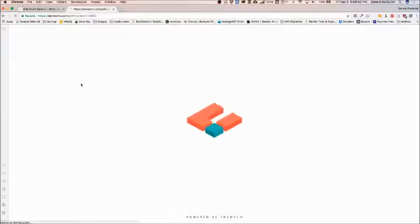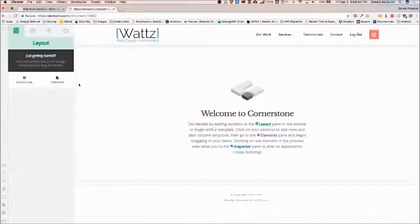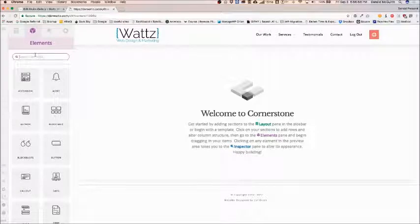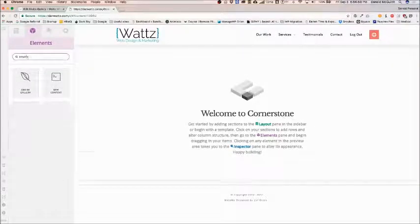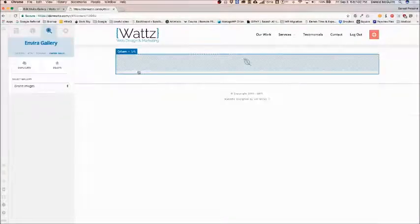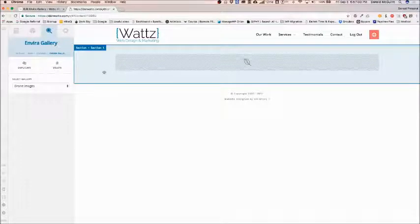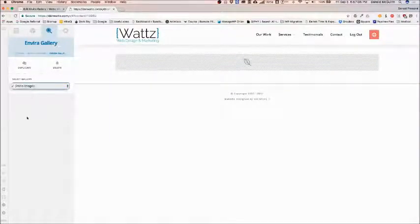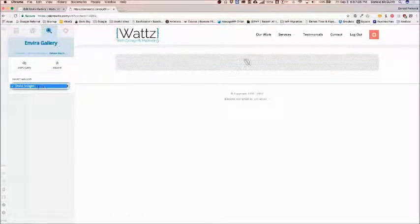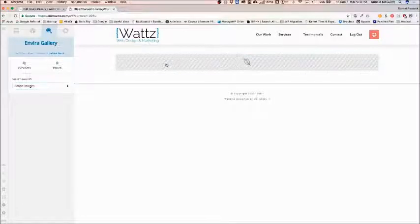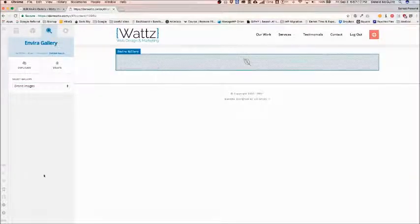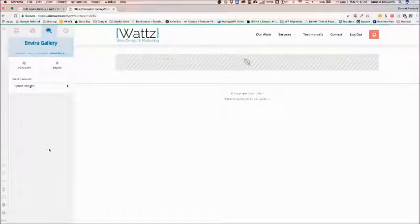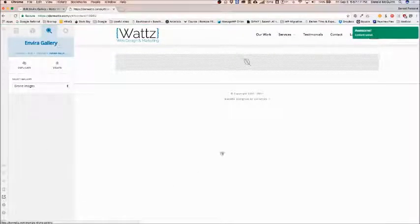Once the Cornerstone editor loads they have an option for EnviroGallery. If you navigate to your elements section and type in enviro you can click and drag this right into your section. You can pick your different galleries over here if you have more than one but right now I only have one. It's not going to show a preview so what you want to do is hit save, open this up in a new tab.